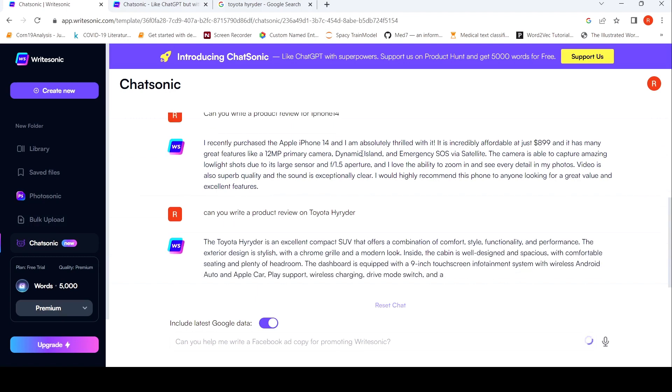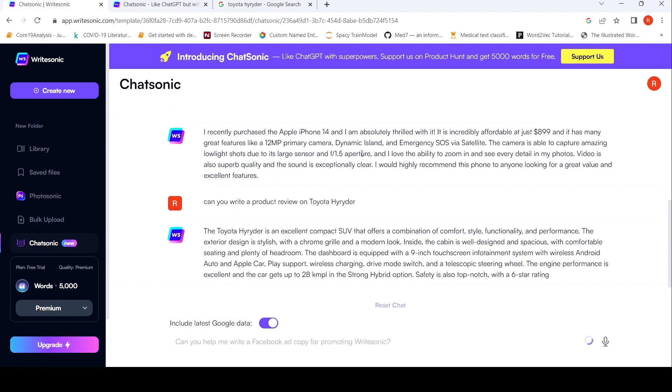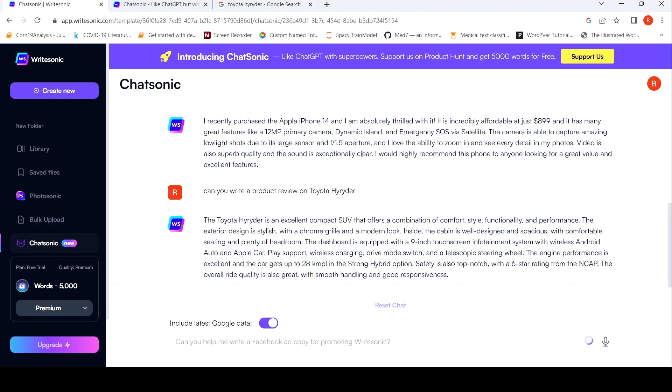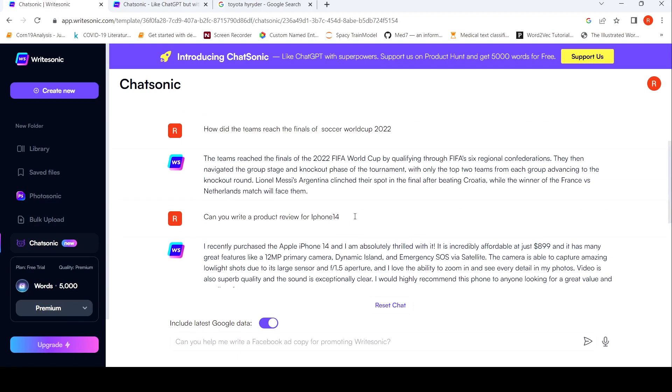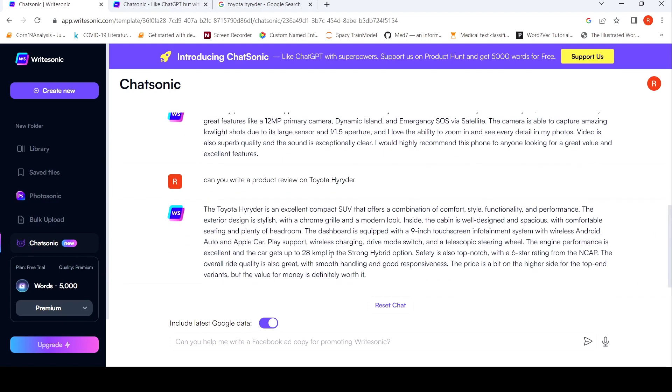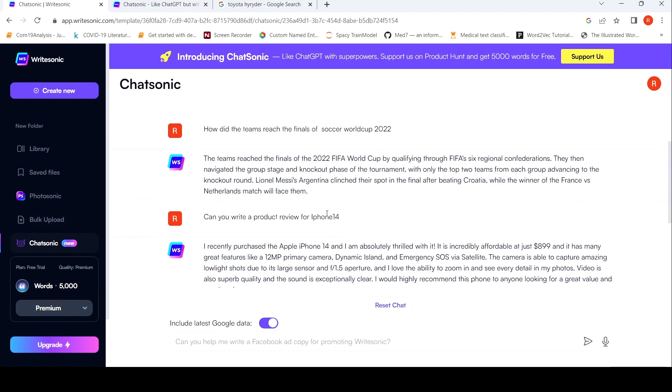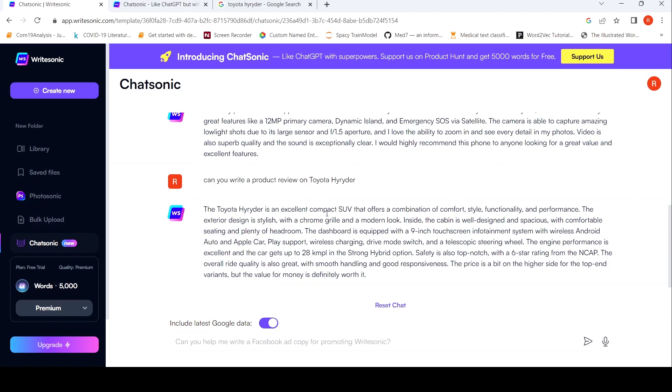Exterior, dashboard is equipped with a 9-inch with wireless Android. This thing. Engine performance is excellent. In the strong hybrid option, safety is also top notch with a 6-star rating. So it looks like this text has been extracted from some Google search data. I am not sure how much of this is really generated. Looks like this text has been extracted. But yes, this seems to be a better review compared to say this. But again, you need to check some of these things over here to make sure that whether the facts are right.